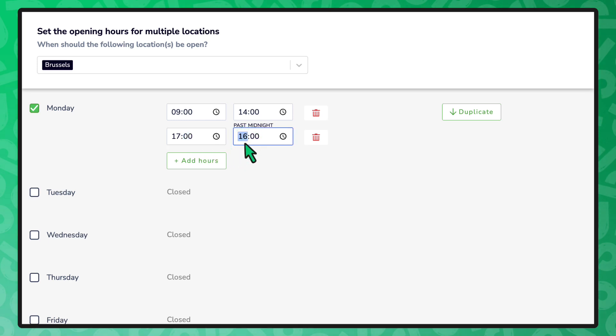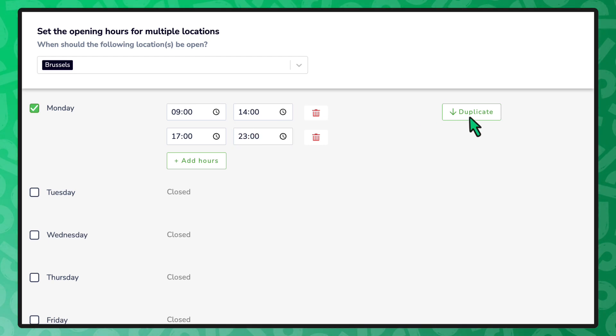Proceed with adding the opening hours for the remaining days. Selecting the Duplicate button copies the opening hours to the next day of the week.